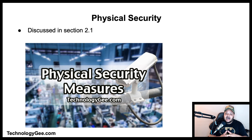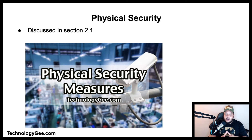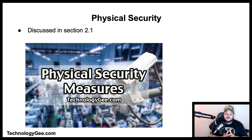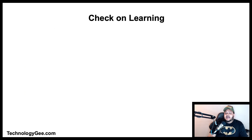Physical security describes security measures designed to deny unauthorized access to facilities, equipment, and resources, and to protect personnel and property from damage or harm. This has already been covered in section 2.1 — go to the 220-1002 playlist and look for the video titled 'Physical Security Measures' to learn more in detail.